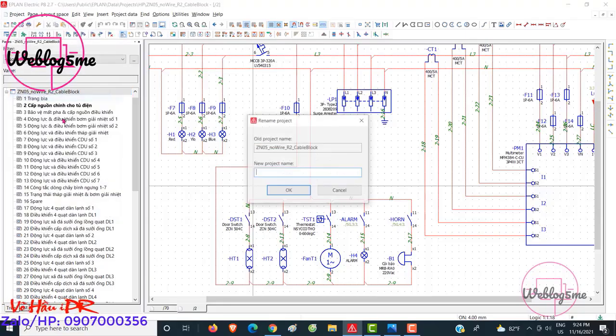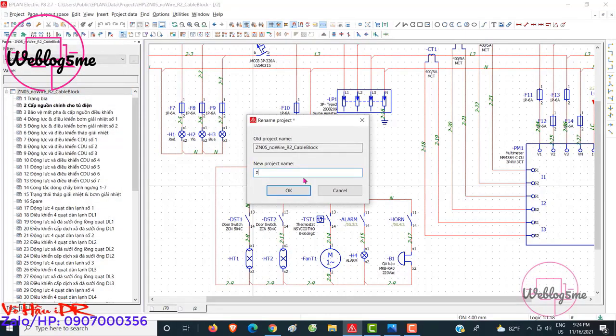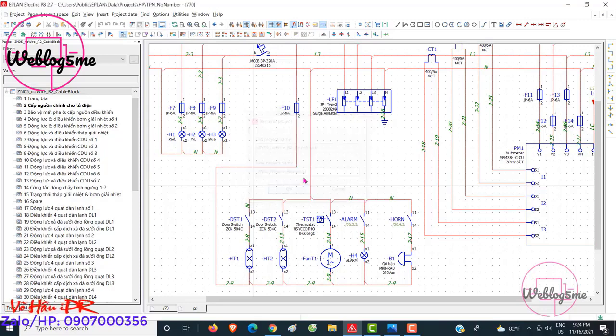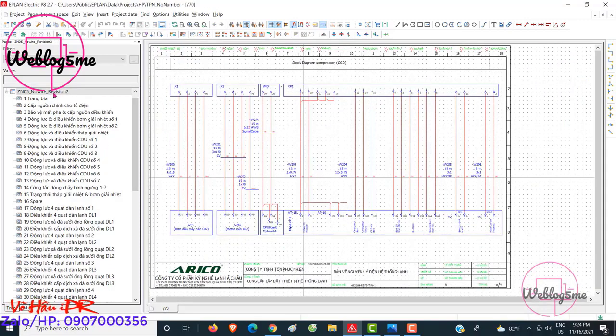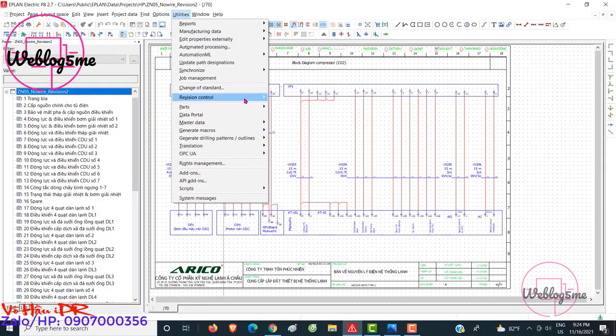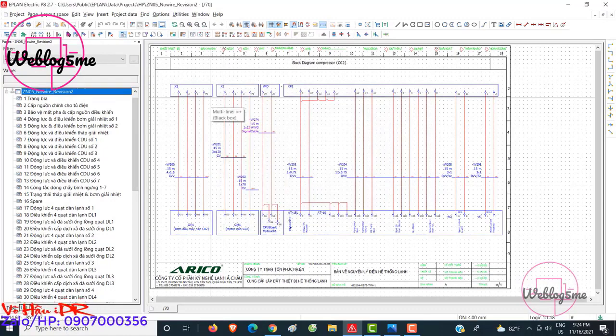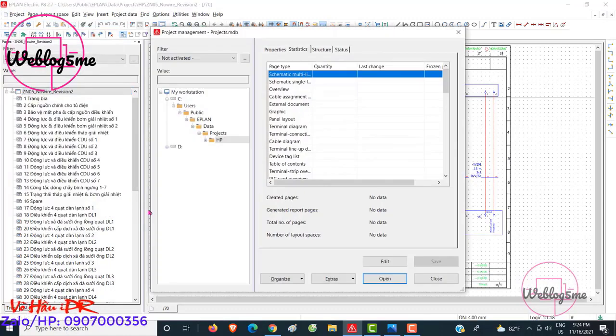Streamlining Revision Management: Best Practices for Managing Changes in EPlan Electric Projects. Why revision management is crucial for maintaining accurate documentation, and techniques for efficiently managing revisions within the software.